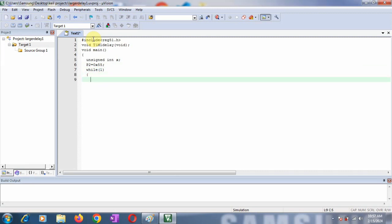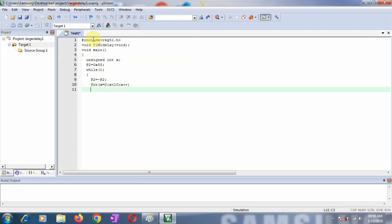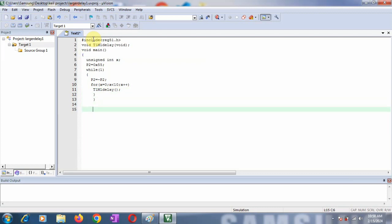In the while(1) loop, I'm going to write my logic. I'll toggle port P2 with P2 = ~P2. The tilde is the operator for negation or toggling. Now call the delay routine using a for loop: for(X=0; X<10; X++). In this for loop, call the delay routine T1_M1_delay(). This is a call to my function. Now the important thing is to write the definition for the delay function.